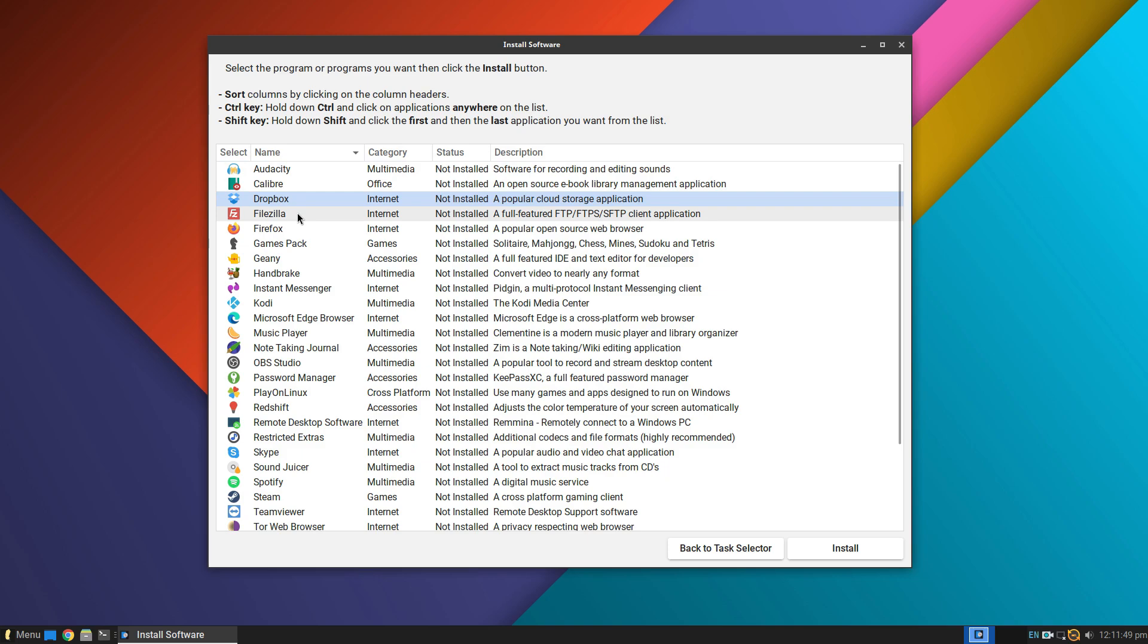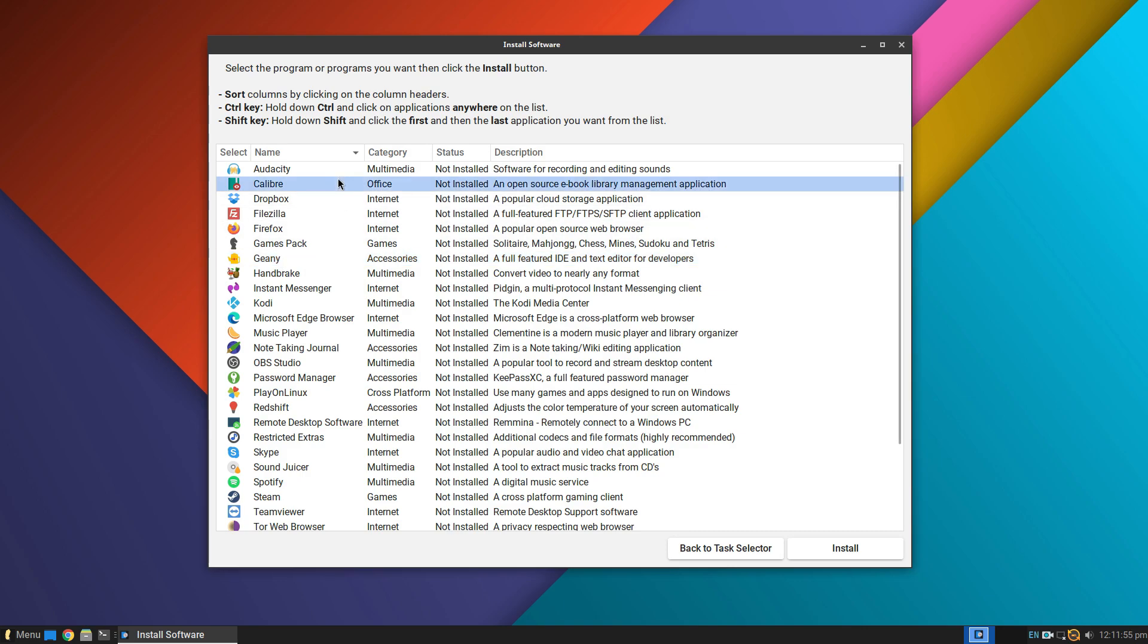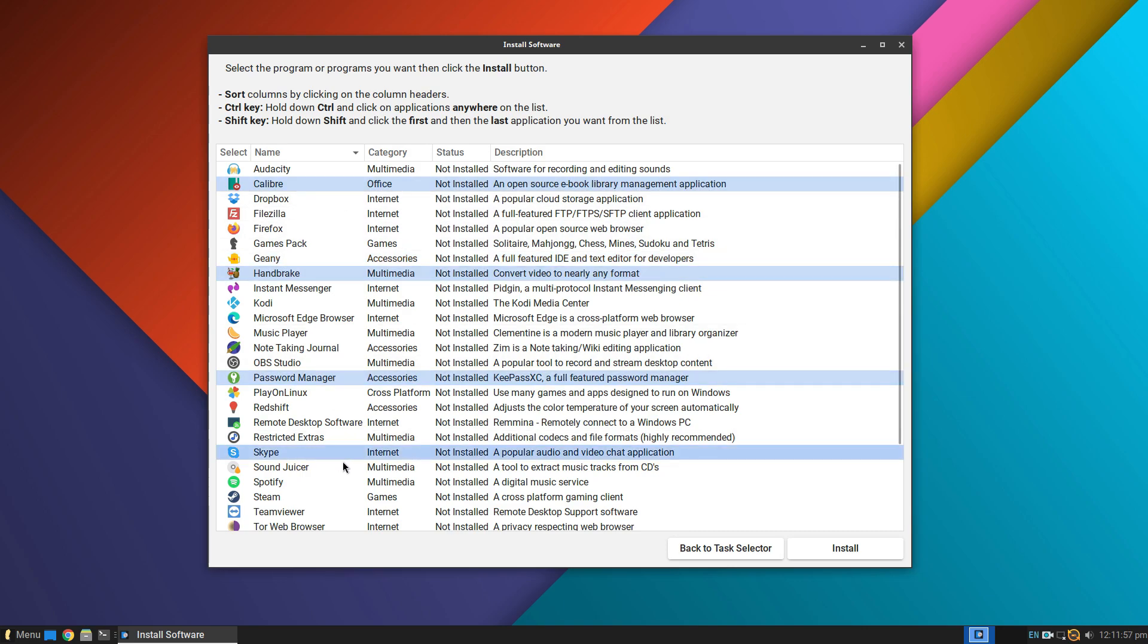Flatpaks or Snaps are not pre-installed here. But considering that this is a super lightweight system, I feel that it's the better decision. But if you want those, you can install them manually.